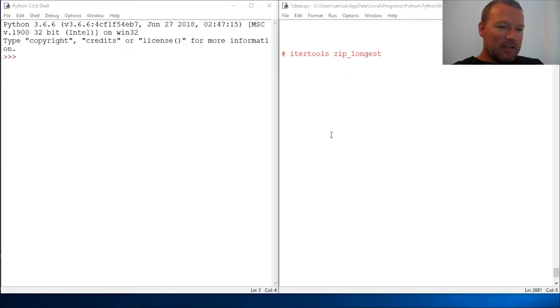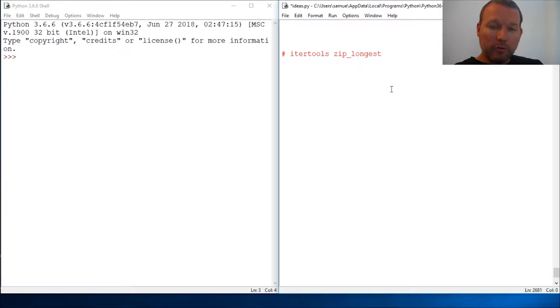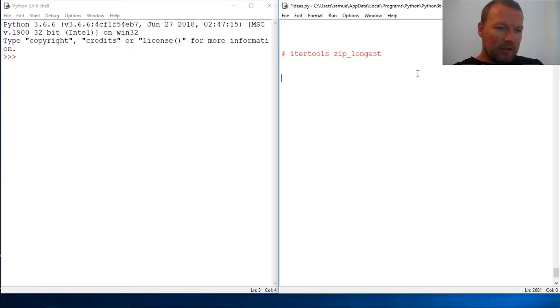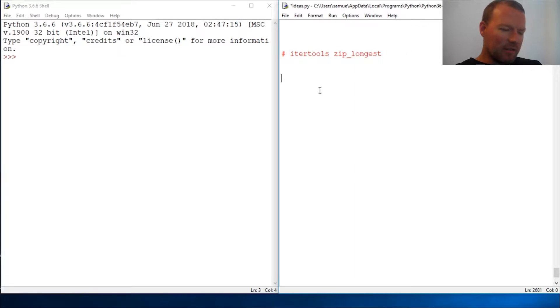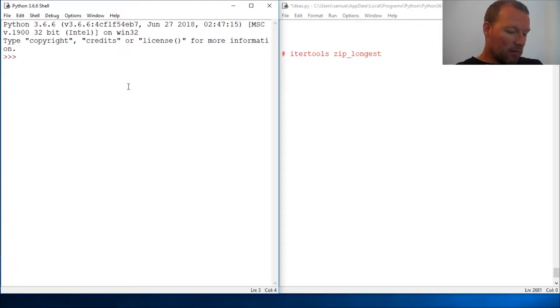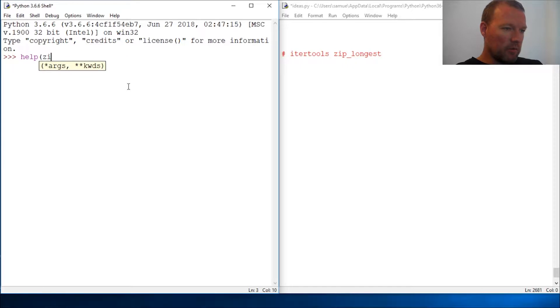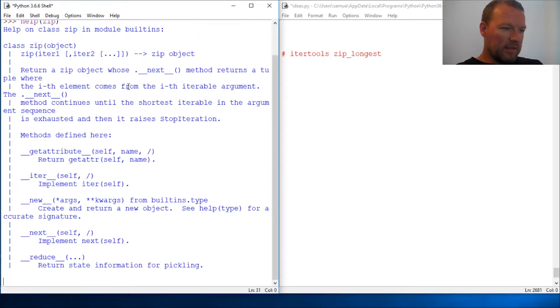Hi everybody, this is Sam with Python Basics and we're going to jump back with itertools and look at zip_longest. Here's one thing that I really need to show you of the significance of that.